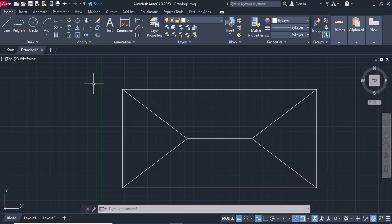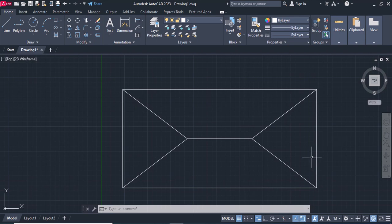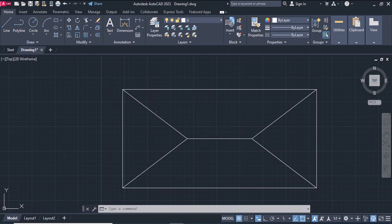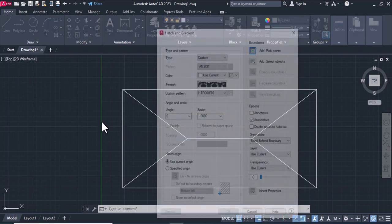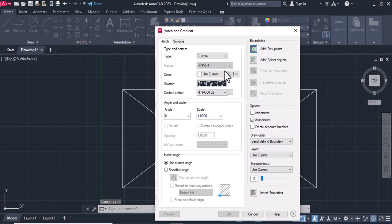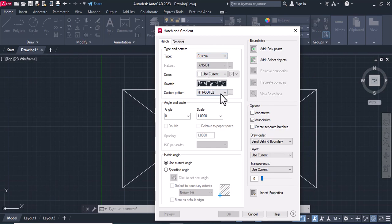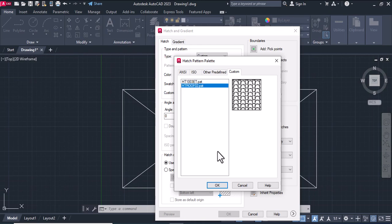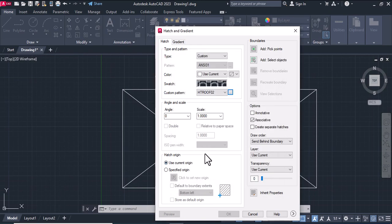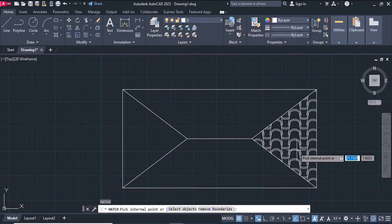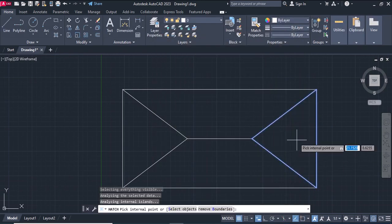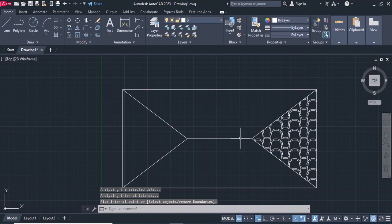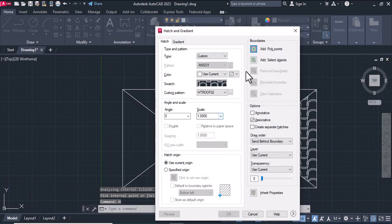After that, add a hatch for each part one by one. Type hatch, enter. I want to add a hatch by custom. Here, select your hatch, for example this one. Okay, add pick point, here, enter, okay. Do this with the two other parts.